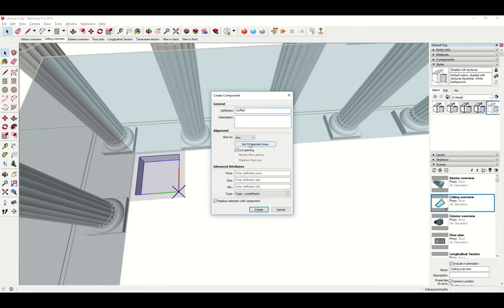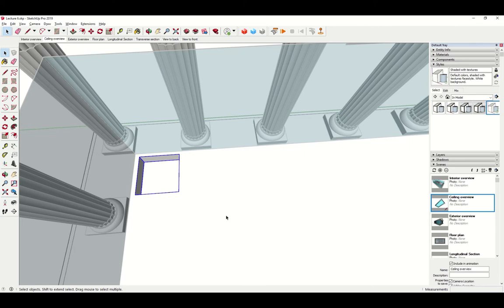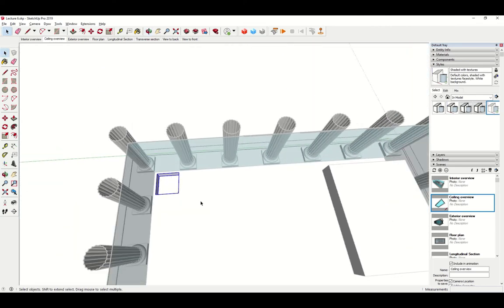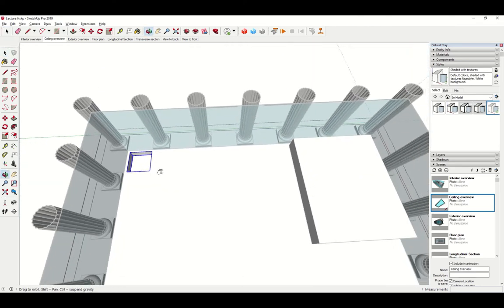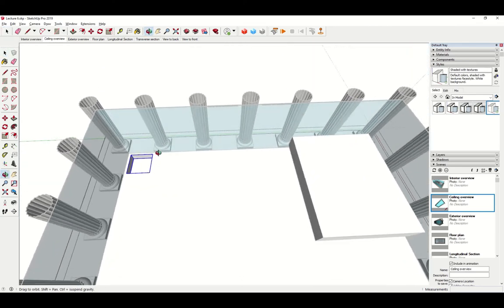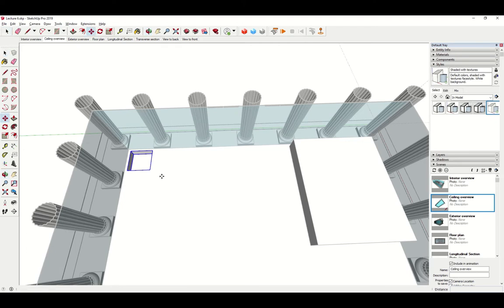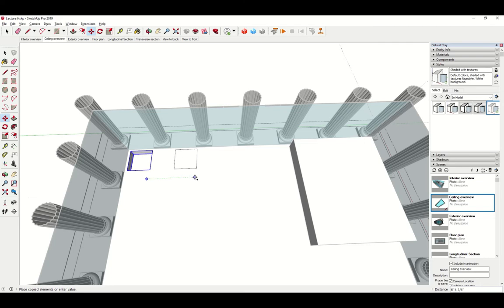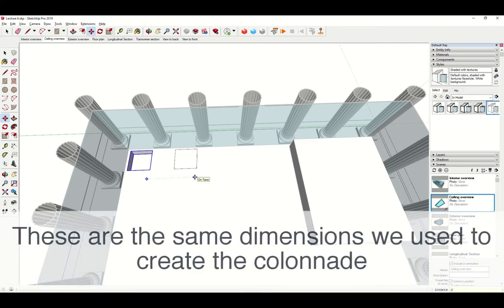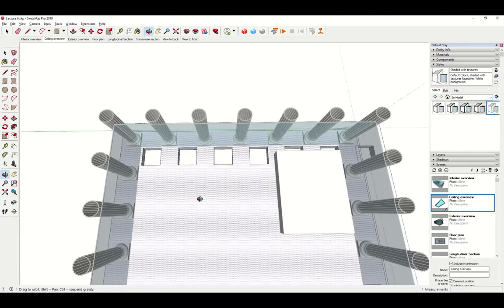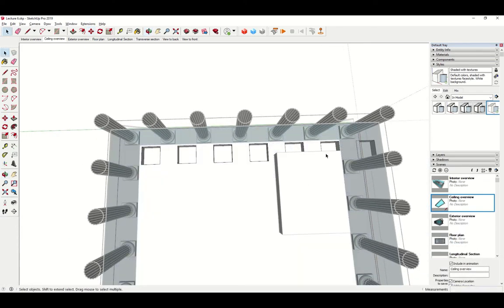Click create. And now if I want to create additional coffers, I'll just use the move command with the copy multiplier. And we do know all the dimensions, don't we? Six feet is the spacing and we need a total of seven. So times six. All right. Now we have all these coffers. And you can pretty quickly come in and cover your entire ceiling with these coffers.